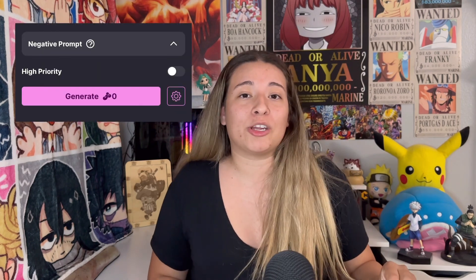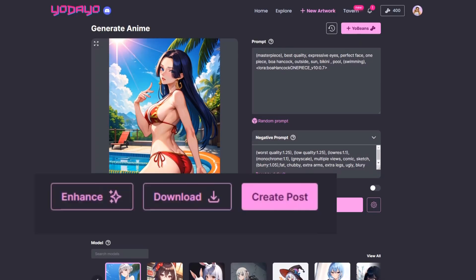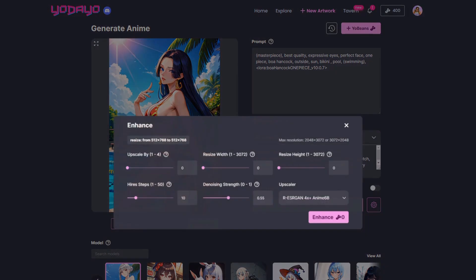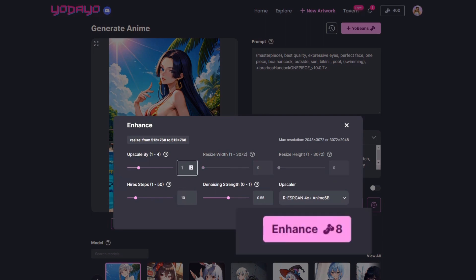If you have some time to spare or just multitasking and you don't want to use your Yo Beans, you can turn the High Priority toggle off. There won't be any cost to generate your image, but it will be slow depending on how many users there are creating images as well. Once your image is done, an Enhance button will appear along with a Download and Post button. You can always play around with this to experiment on your art, but it will cost some Yo Beans.